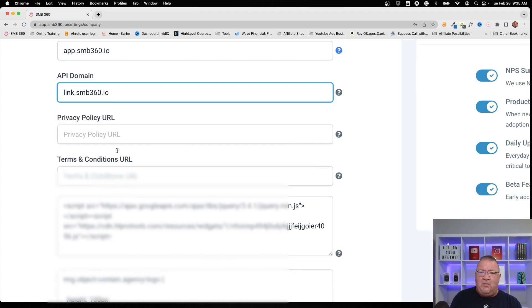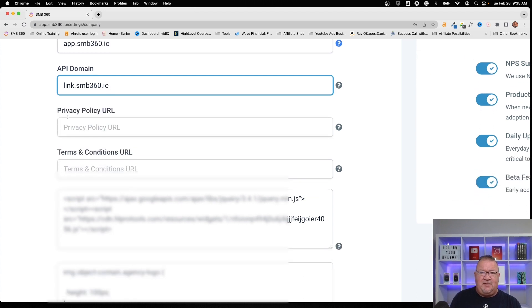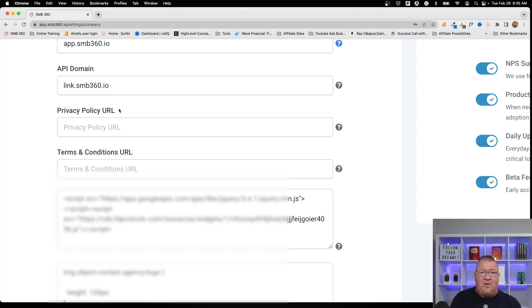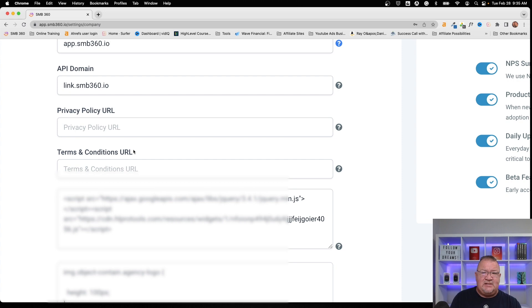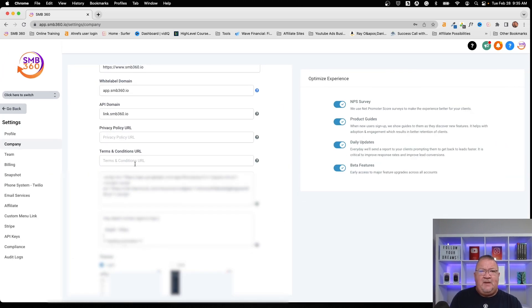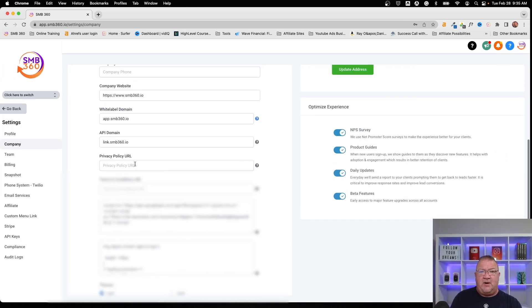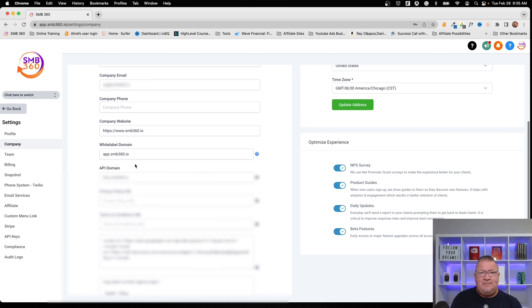Now, I will point out a couple things here. If you have your own privacy policy, you can have a privacy policy URL linked here. It can go to a website inside of HighLevel. It can go outside of it. You can simply copy and paste that URL here for your privacy policy as well as your terms and conditions. So, that's all I was going to cover in this video regarding white labeling.